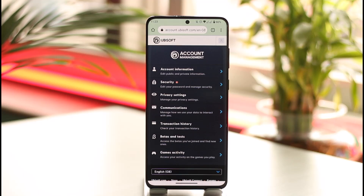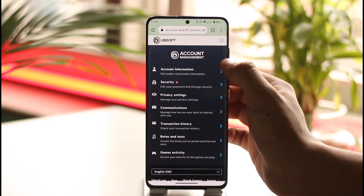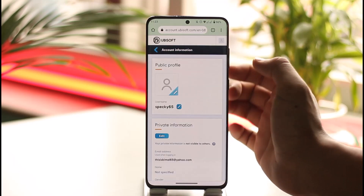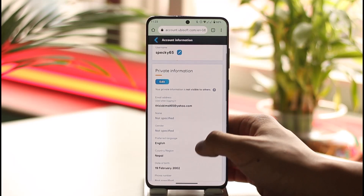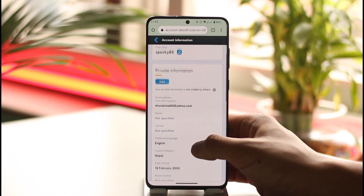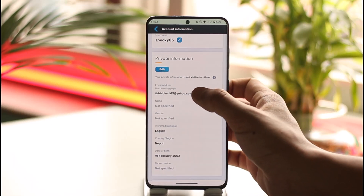Once you're on the website, you'll see this sort of interface where you have to select the option known as Account Information from the very top. Once you tap on Account Information, you may want to scroll down.